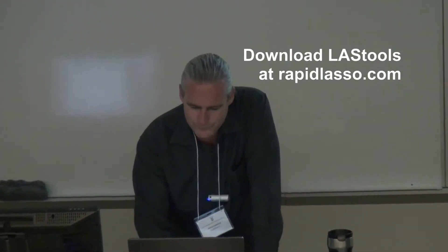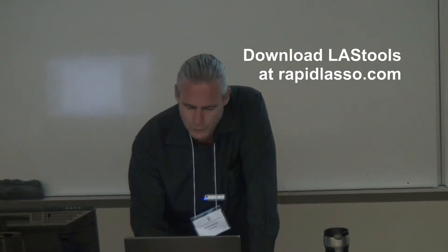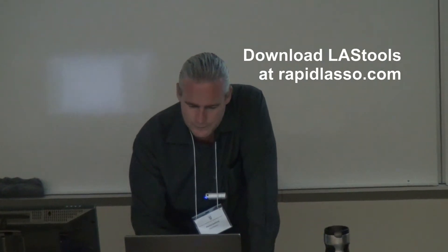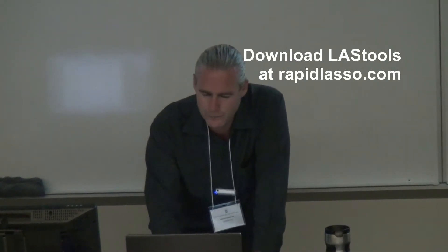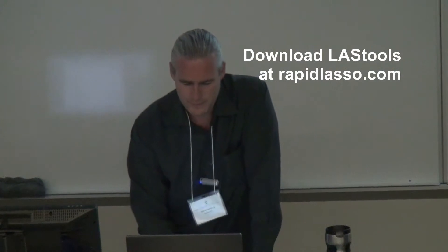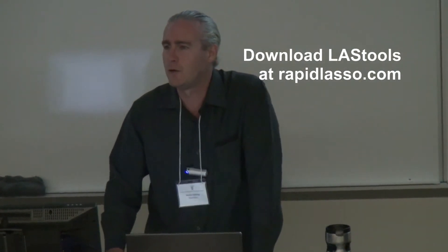That's the web page. The software I'll be talking about today, LAStools, and here's the download. You just click here and you download the software.